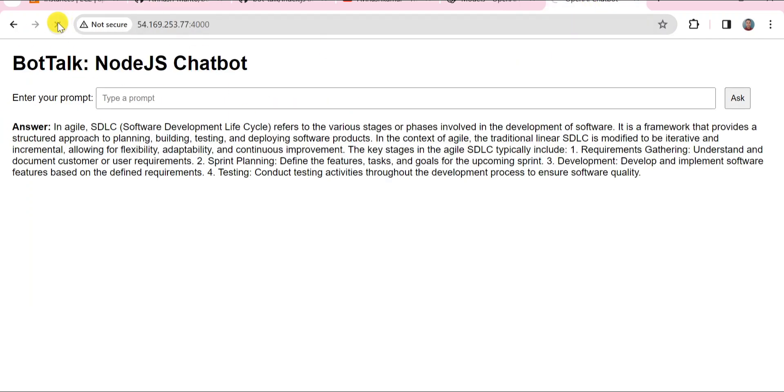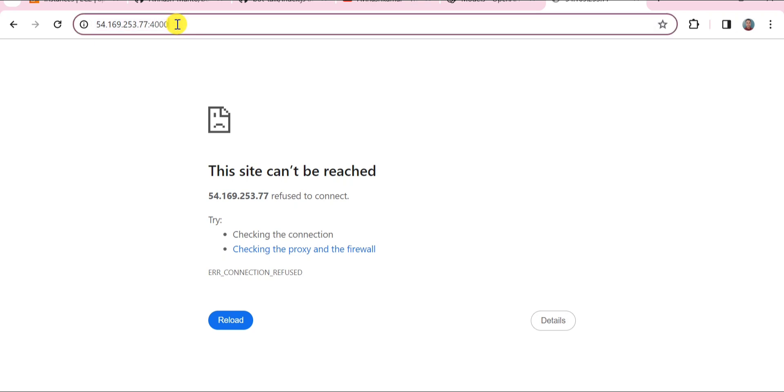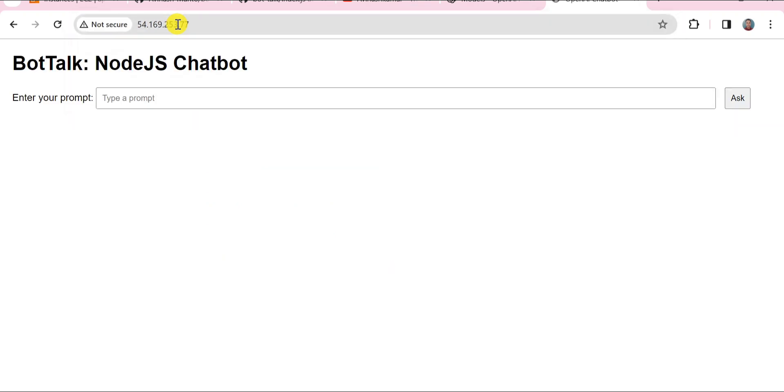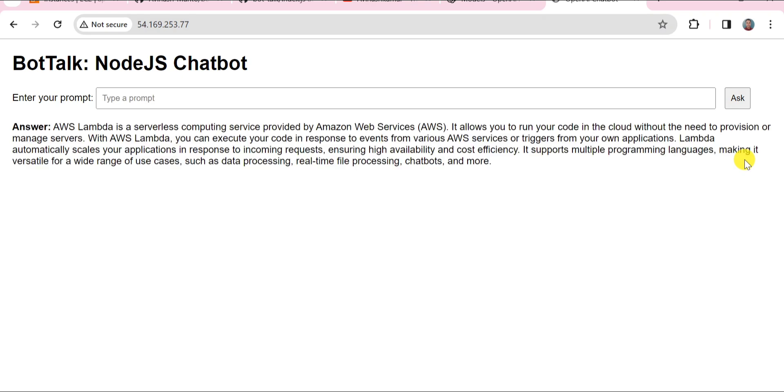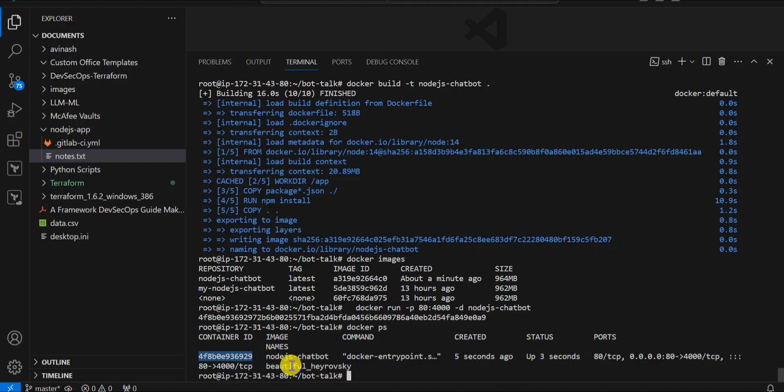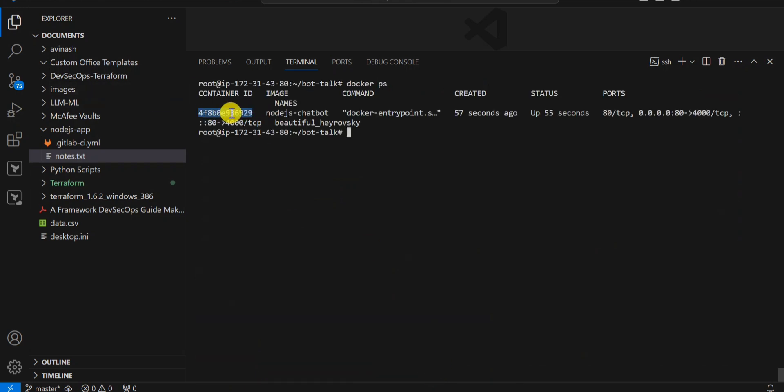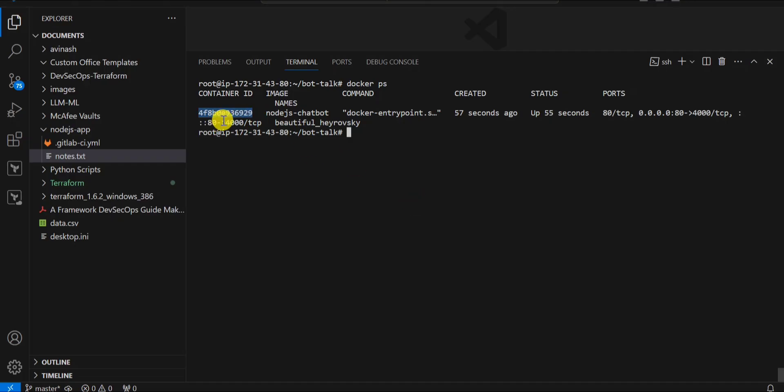I'm going to start the application once again. Just wait for some time, it will come. Oh sorry, it is running on port 8080, right? So we don't need to give any port here. Now I'm going to query. What is AWS? We are getting perfectly the answer from this chatbot which is running as a Docker container. This is the container. Currently we are getting the response from this Docker container. It means that we can simply run this application as a Docker container as well.